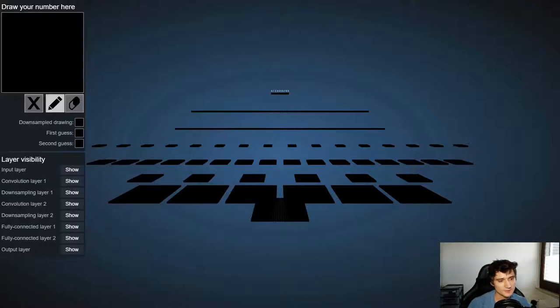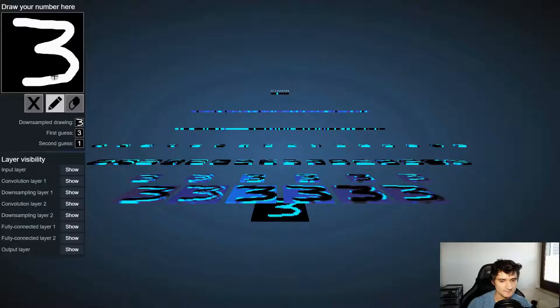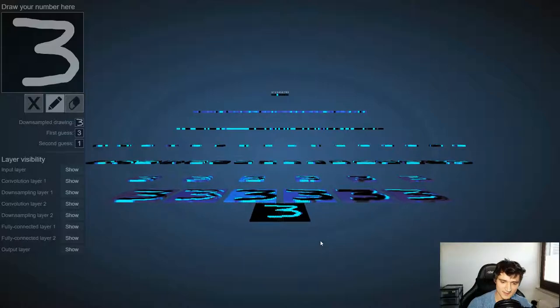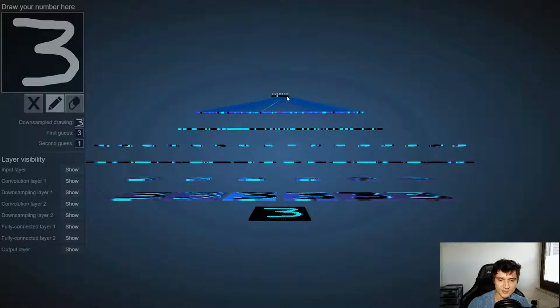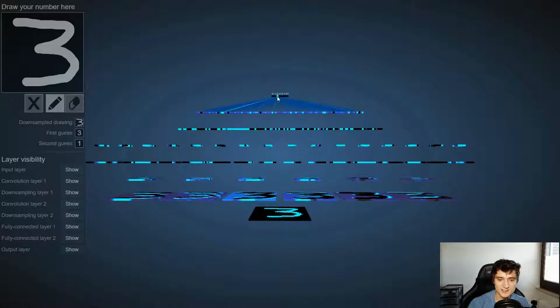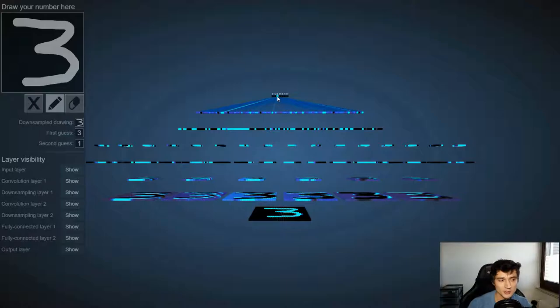So what we can do here first we'll try the number three and suddenly this network lights up. The lowest layer here is the input layer that's just the number we drew and then the top layer, these nodes here, tell us what's the best guess of the network and we see right now the brightest node is the three. So that means the network correctly guessed that I wrote the number three.